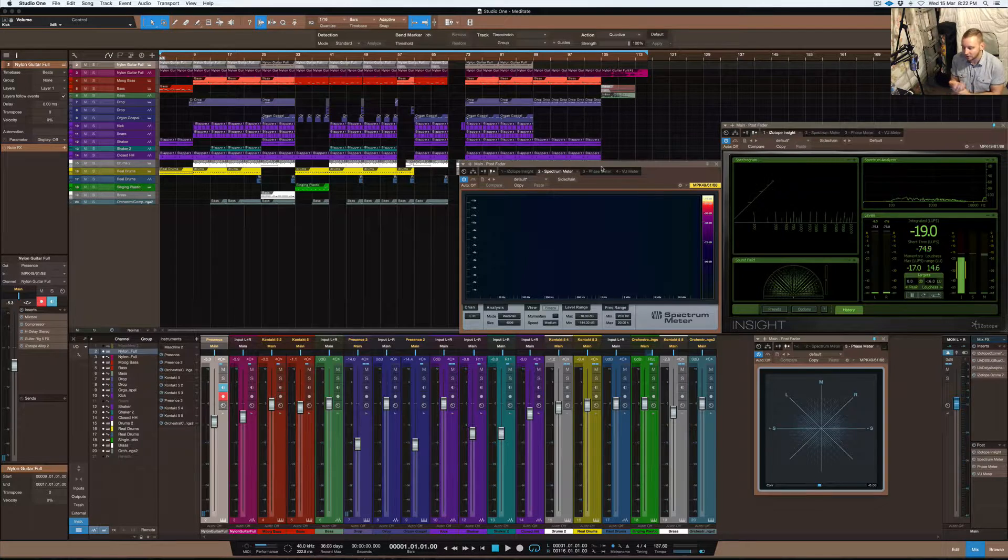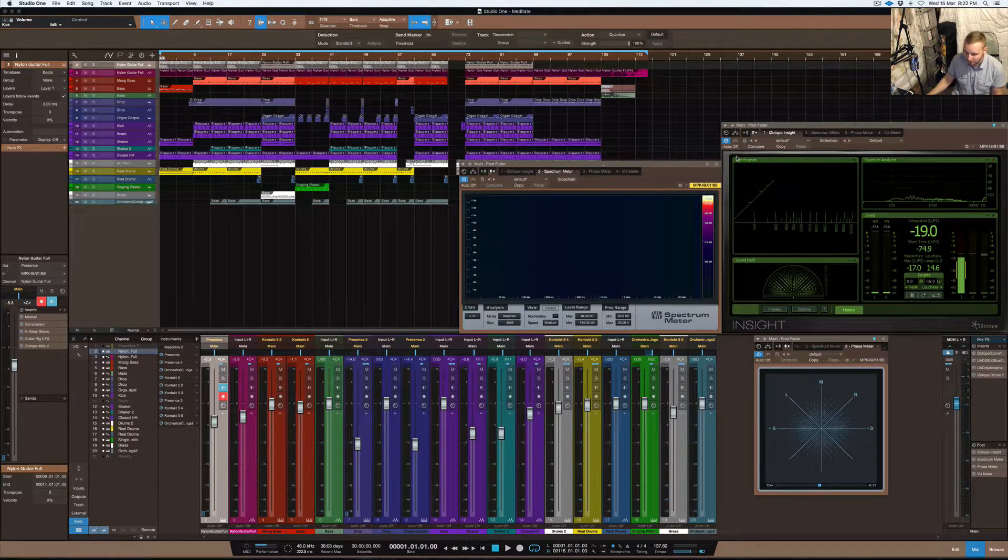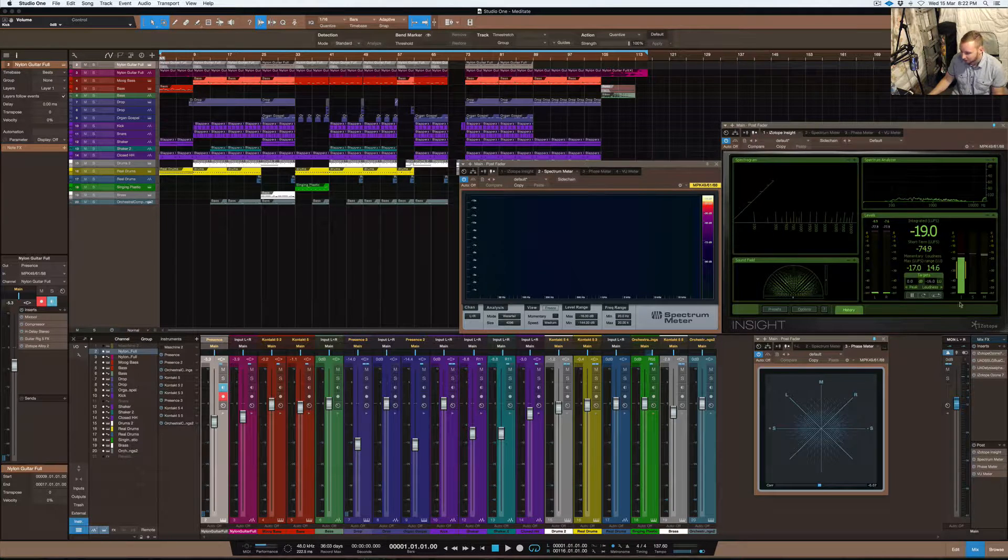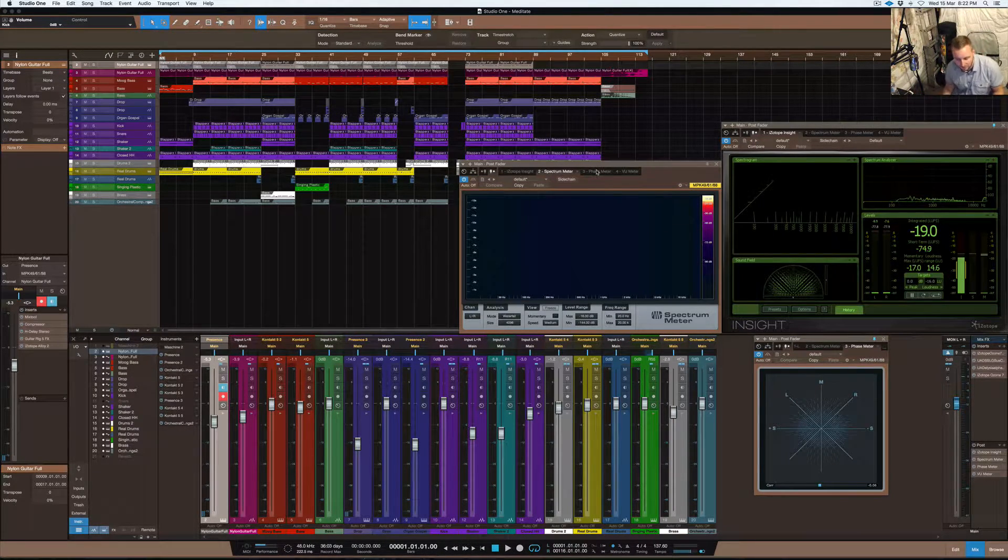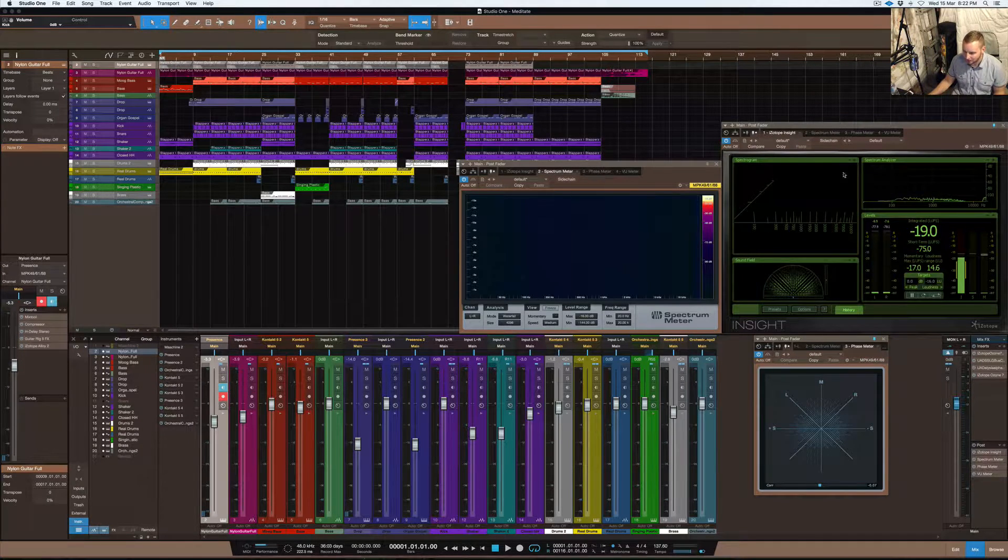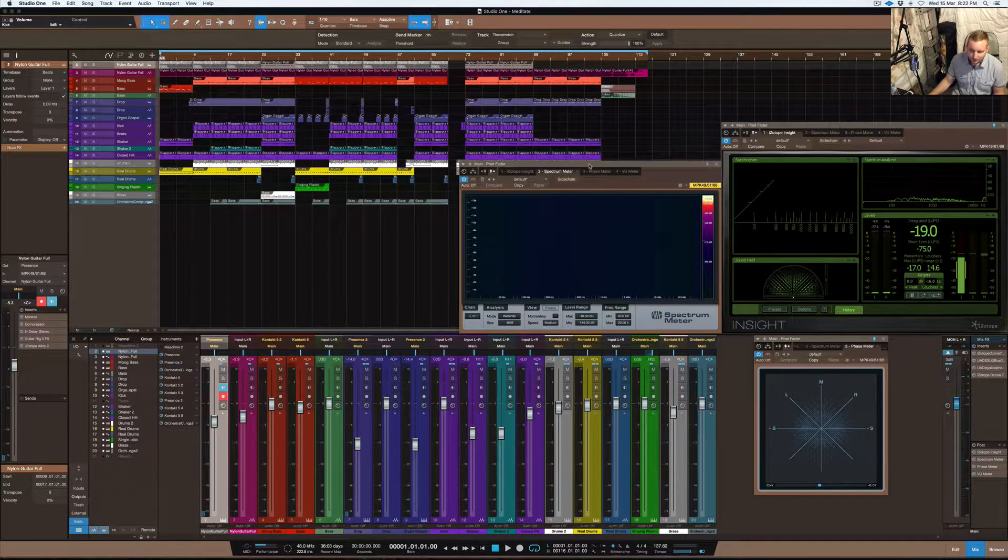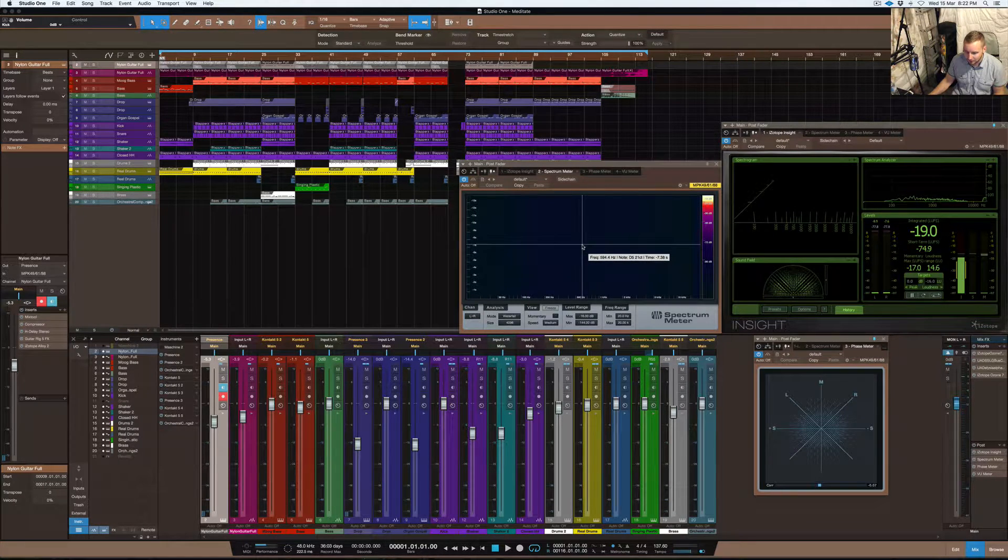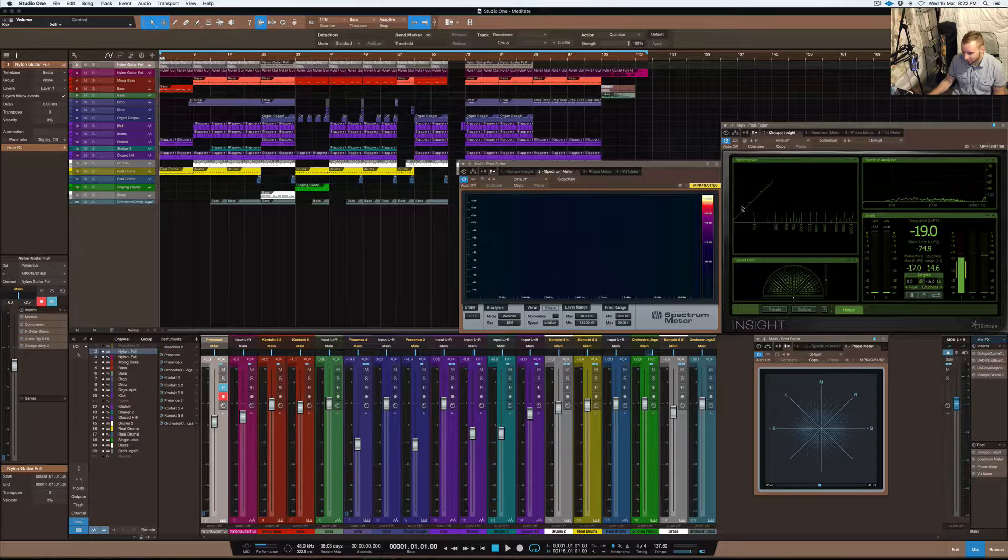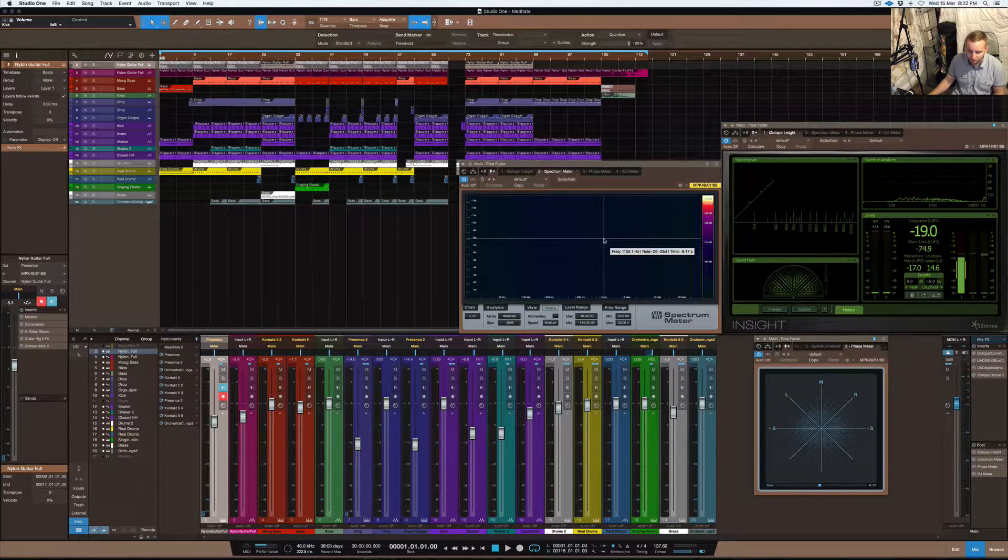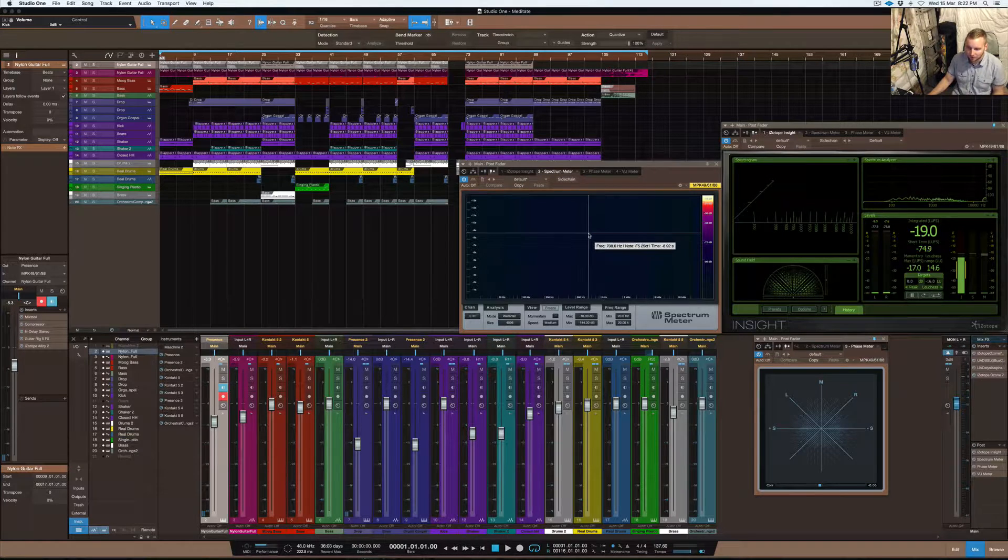I actually use Insight, which is through iZotope, and that comes with an advanced version of the Mastering Ozone 7 or Ozone 6. But you can use this Spectral Meter here, which is almost as good as the one that comes in Ozone. It's pretty fancy for something that's stock standard within Studio One.